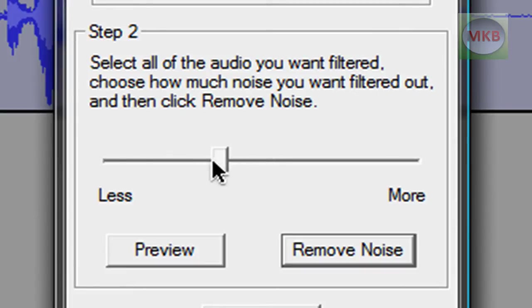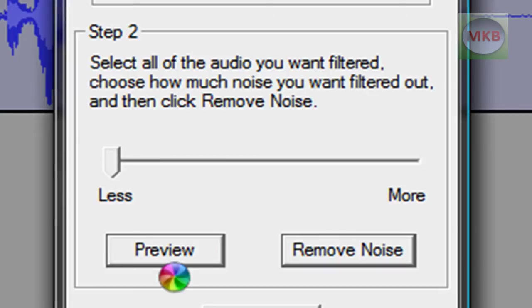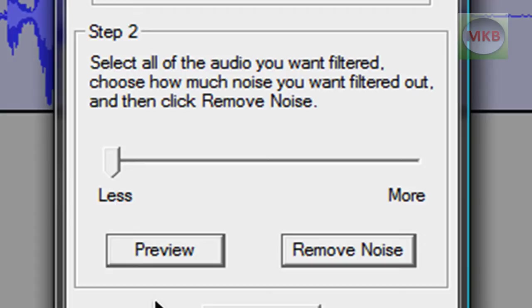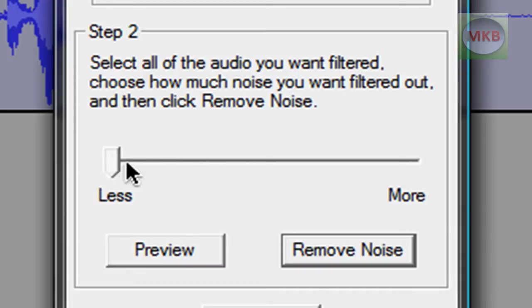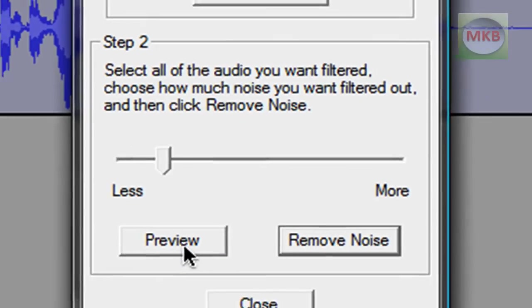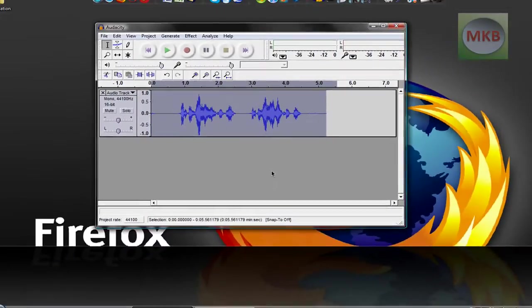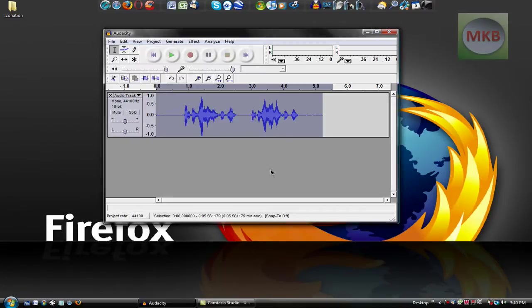So a good rule of thumb is to drag it all the way to Less and to preview it, and you obviously won't hear the preview, but you're going to hit the preview button. And you realize if you want more or less audio taken out, I'll drag it to about where I think it's done, and after you've heard the preview again, hit Remove Noise.